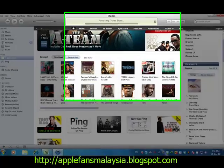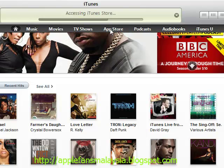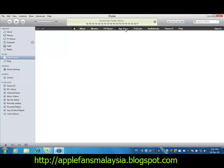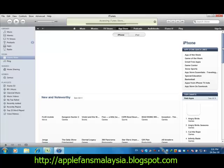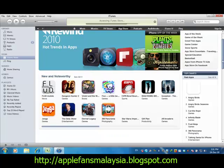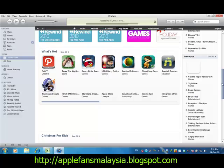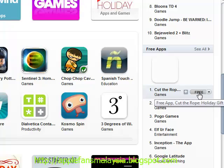Now let's click on the App Store. You need to click on a free app, and it will ask you to create an account. Let's click on a free app — for example, I'll pick this one.